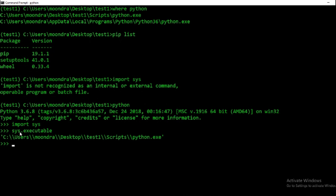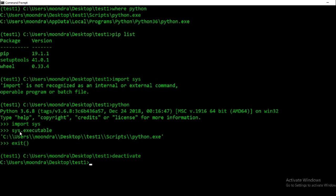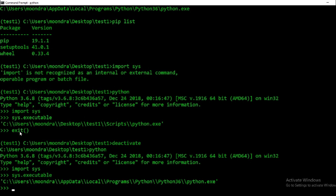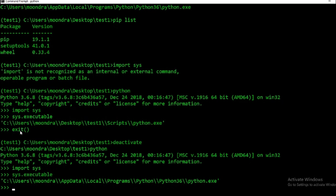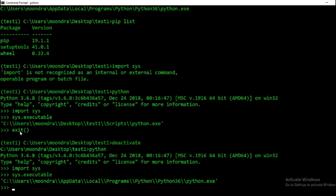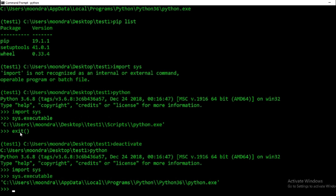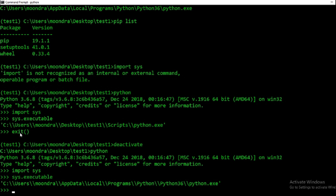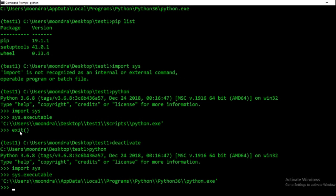We'll exit, deactivate the virtual environment, and now I'll call Python again and run 'sys.executable'. You'll see that sys.executable is now displaying my system Python because we've deactivated the virtual environment. The path to the system Python is something like 'C:\Users\Mundra\AppData\Local\...\python.exe'. So sys.executable locates whichever Python you are currently using, since it can only be run from within Python.